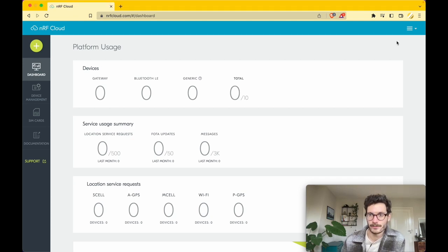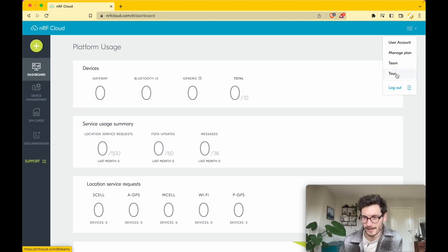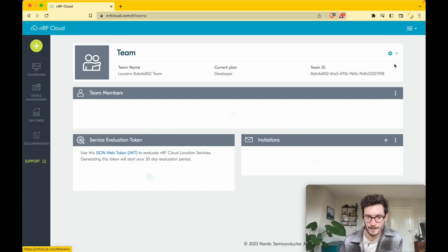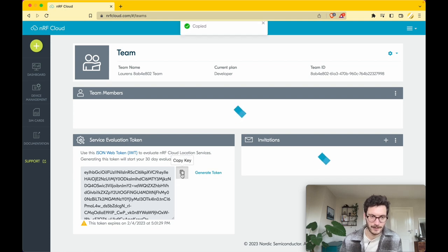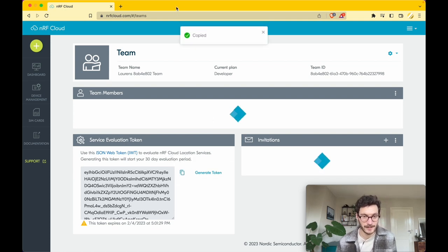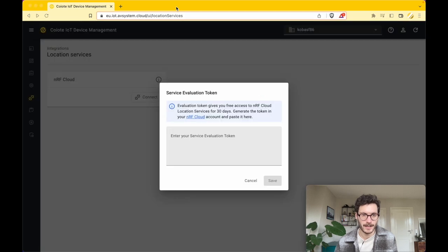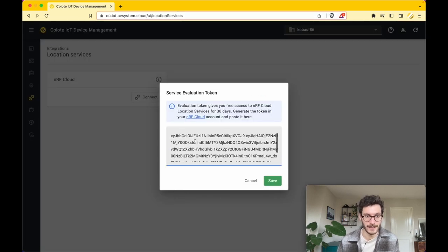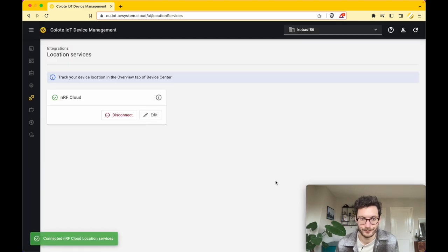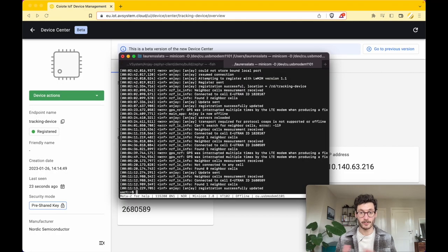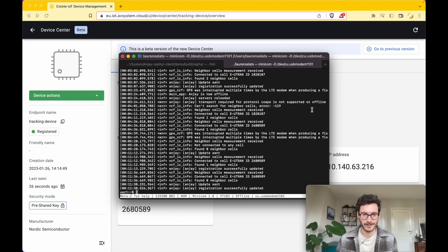You can retrieve that by going to the website nrfcloud.com. You can create a free account there, and you can retrieve the evaluation token by going to the menu in the top right corner and select Team. From here you can copy the evaluation token and we are pasting that again in the Coiote IoT Device Management platform.